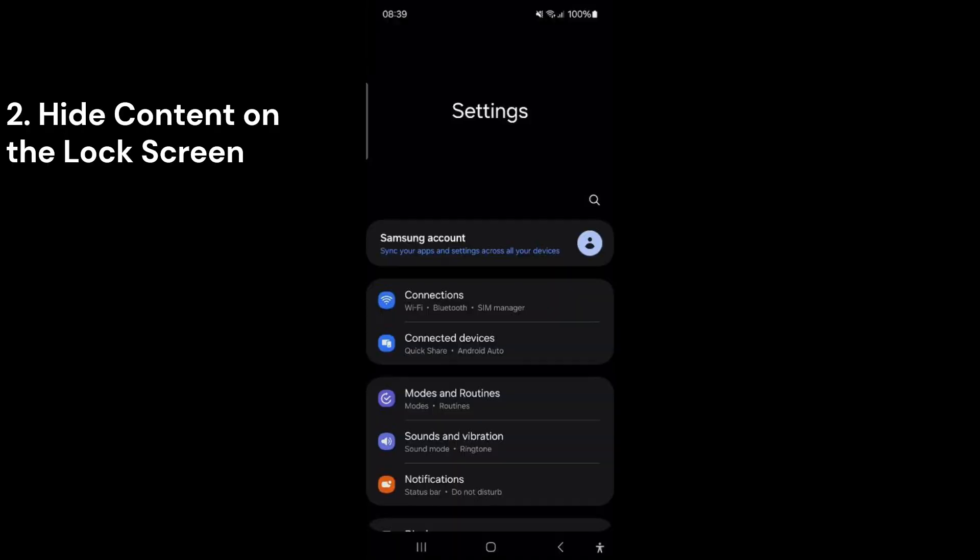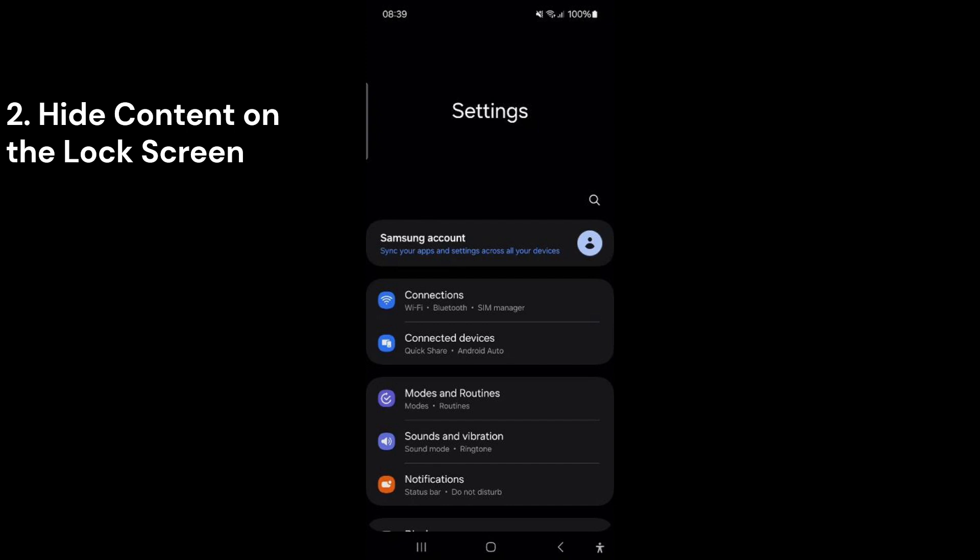When you receive emails or messages, anyone nearby can see their content on your lock screen. This could be a security risk, as we often receive sensitive information such as bank details or personal data. To disable this feature,